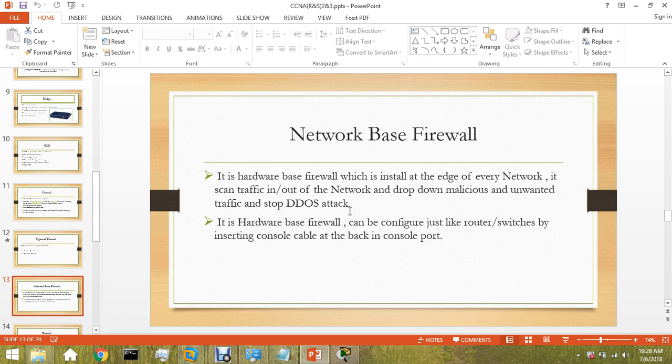They ask your server to provide them a service. If there are a lot of packets asking your server to provide service, it will utilize your bandwidth and slow down your server, creating trouble for the real users.